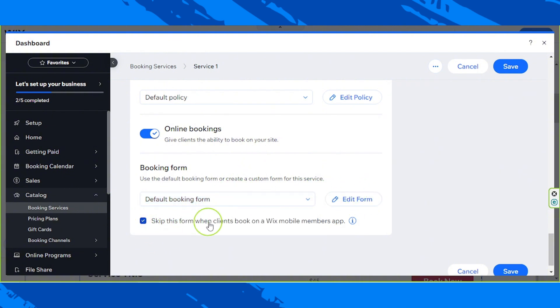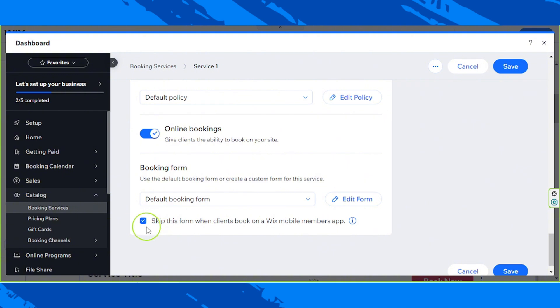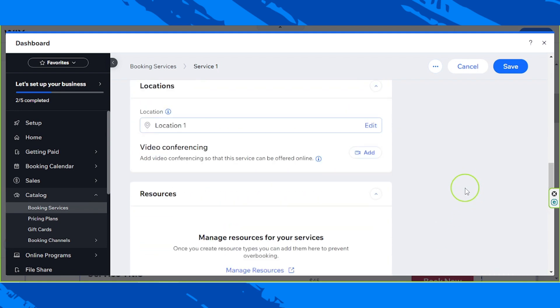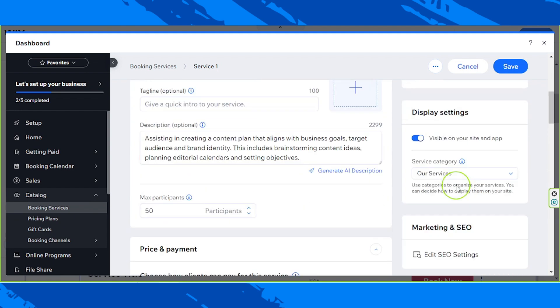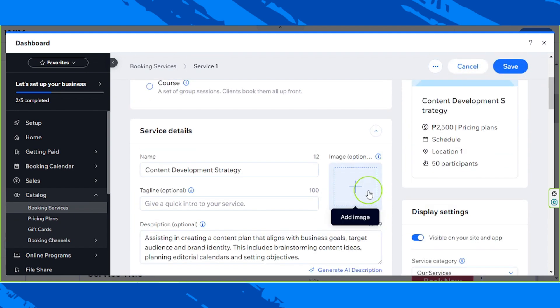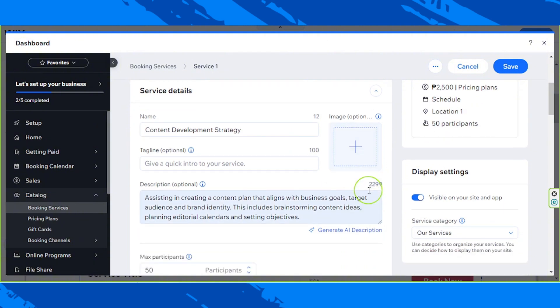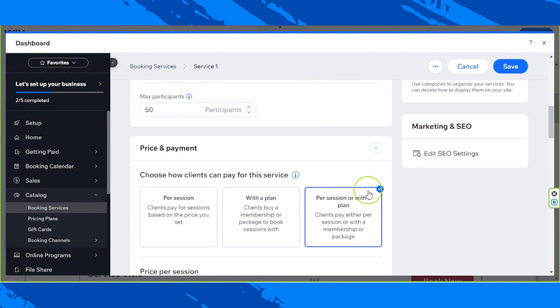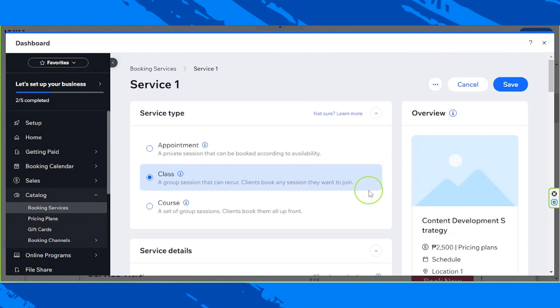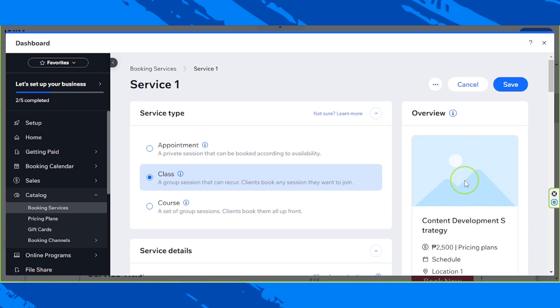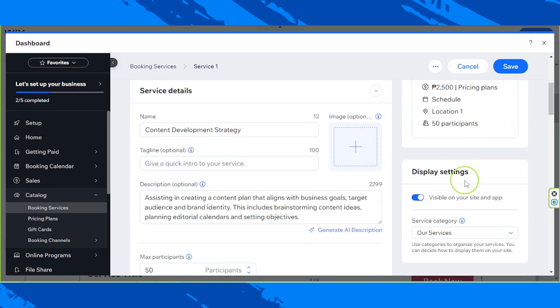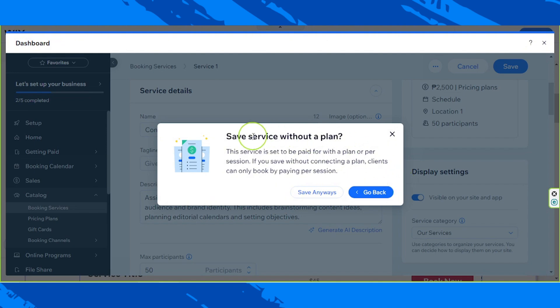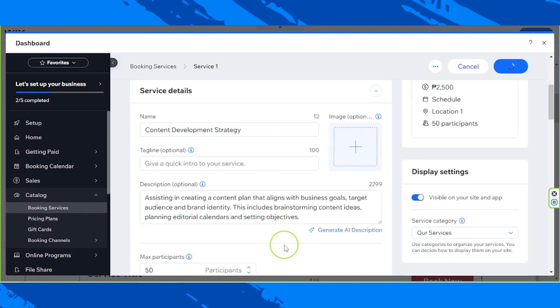So skip this form when clients book on a mobile members app. So if you want to have this on, you can just take this checkbox on. But if not, you can untake this checkbox. And then go ahead and review everything. And you'll be able to see a preview of what your plan looks like over here. So once you're done, go ahead and click on save and save anyways.